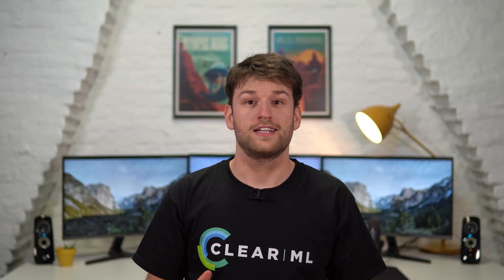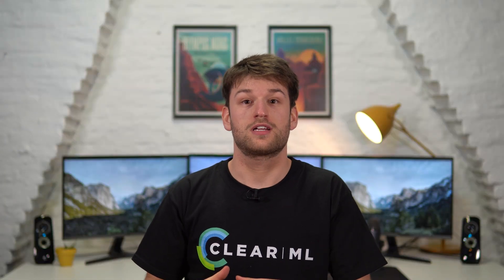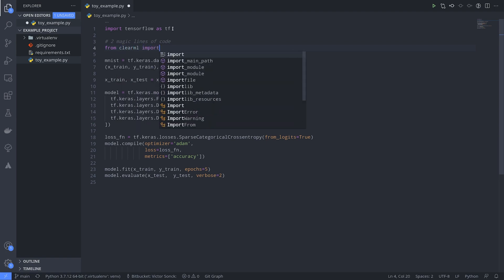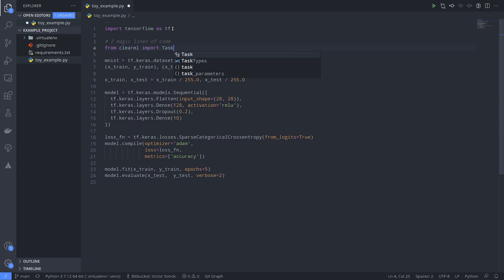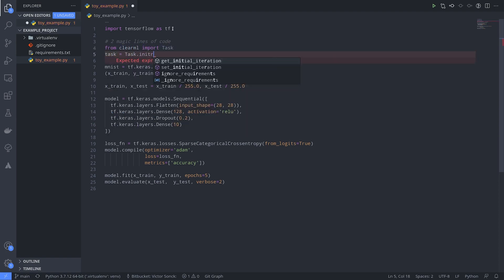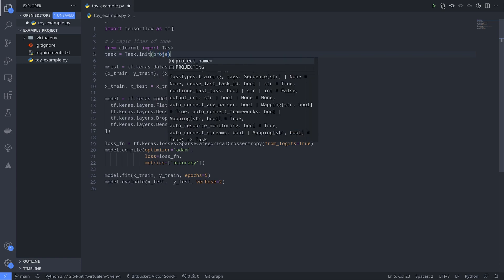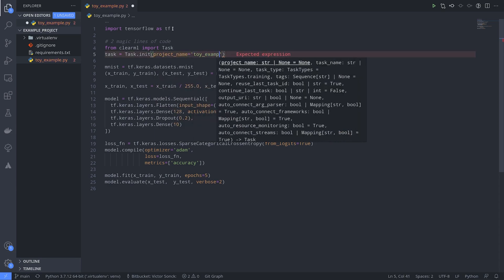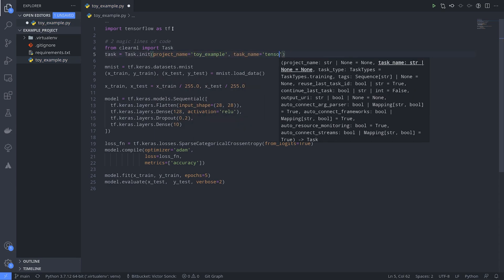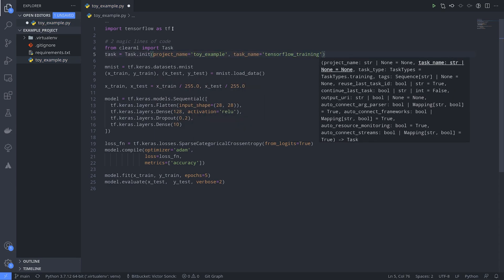Now we're all set to add two magic lines to our code and start tracking our experiments. The first line imports the task object from the ClearML package, and the second line creates a new task in a certain project. That project will be created if it doesn't exist already.